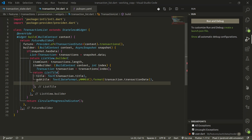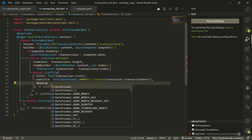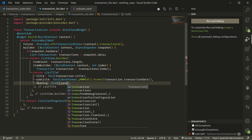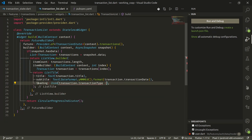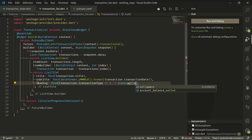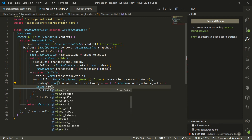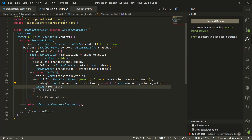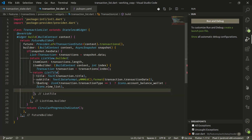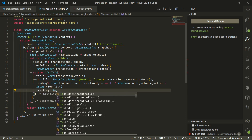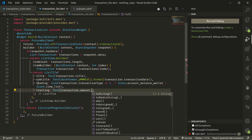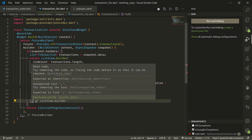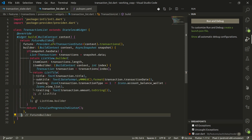For the leading icon, we check transaction.transactionType: if it equals 1, show Icons.wallet; otherwise show a list icon — so we can distinguish income from expense just by looking at the icons. In the trailing, we show the amount as Text with transaction.amount.toString(). Our list of transactions is ready — add the required semicolons and save.